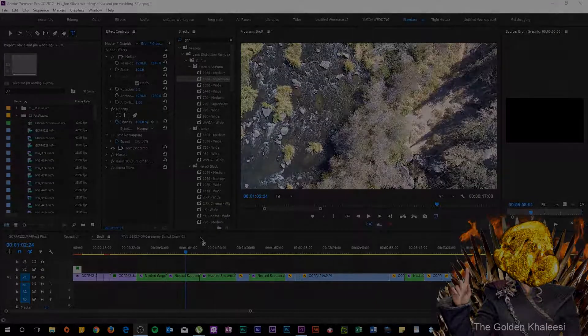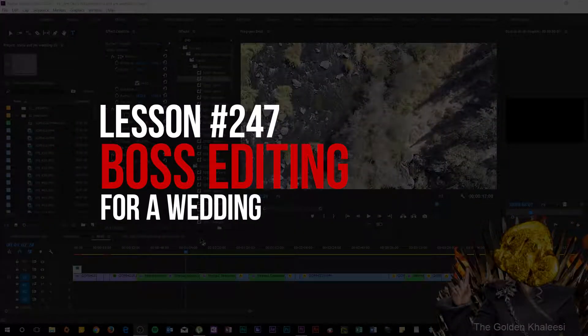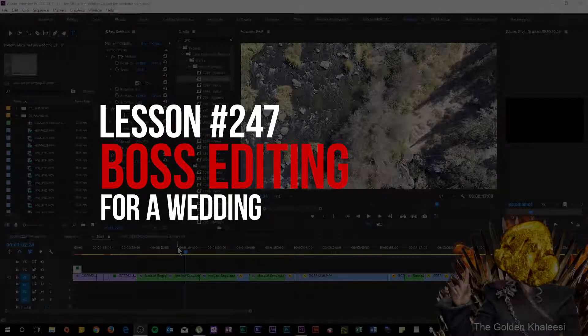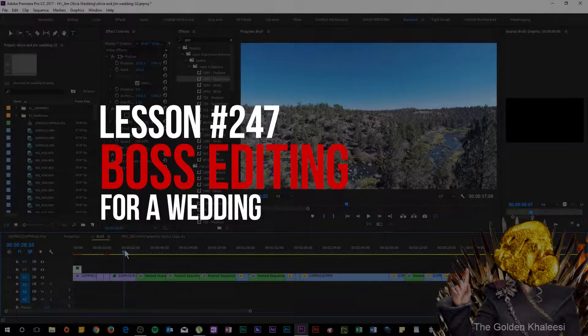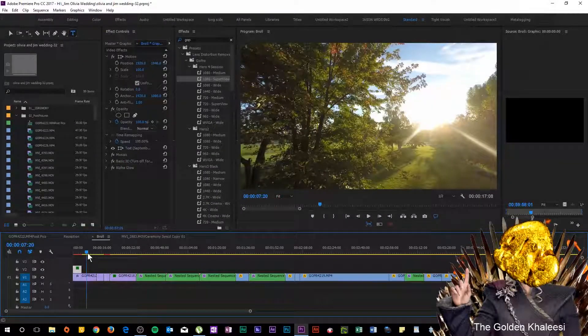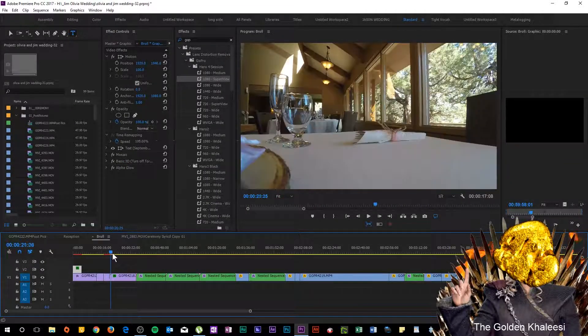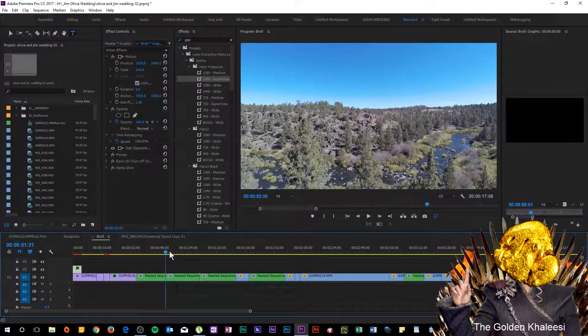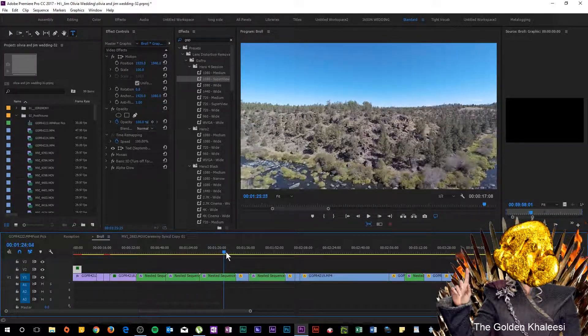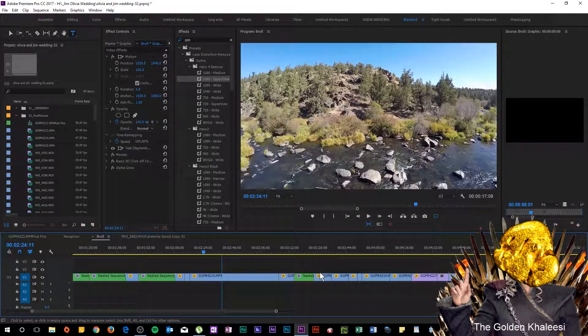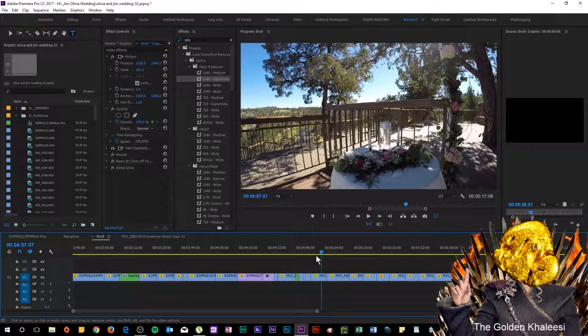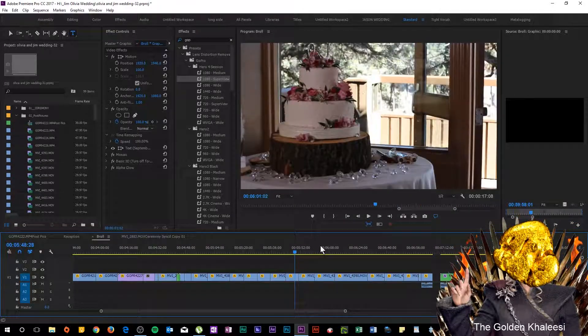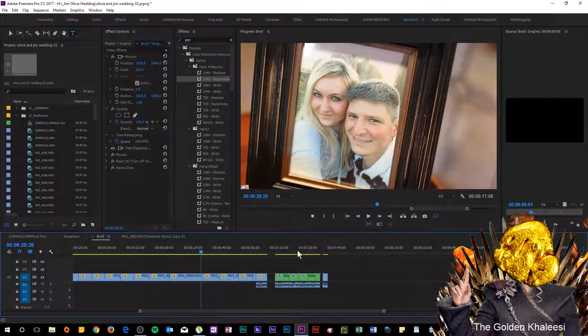Here we go with lesson number 247 of how to do a wedding like a boss. Here's some footage, some fantastic footage, a lot of little time lapse things, some drone footage and whatnot. But you know, the one thing that this is missing is that all important cake cutting.